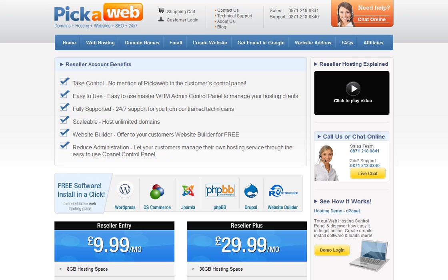In this video we'll be looking at reseller hosting. Reseller hosting is perfect for people who wish to sell hosting services to their customers without having to invest in servers, networks, and all of the other infrastructure required to be a hosting company. As a reseller you are allocated a bulk amount of disk space and bandwidth which you are free to resell on to your own customers. You can create your own custom packages and market the service in whichever way you like.